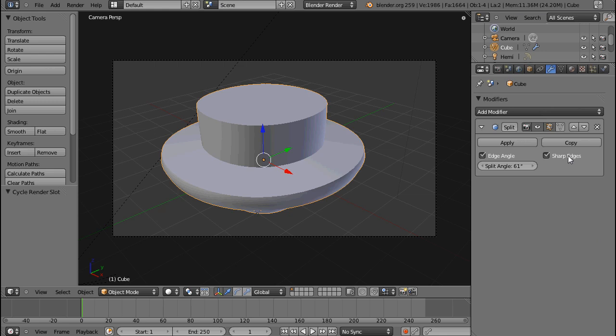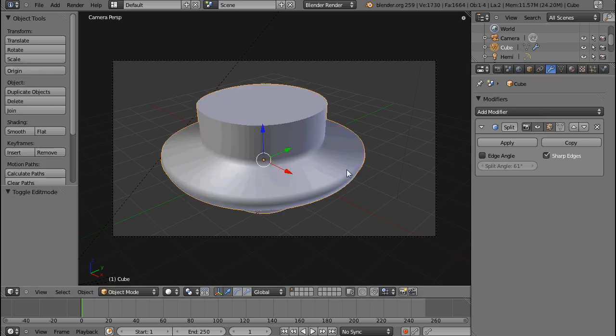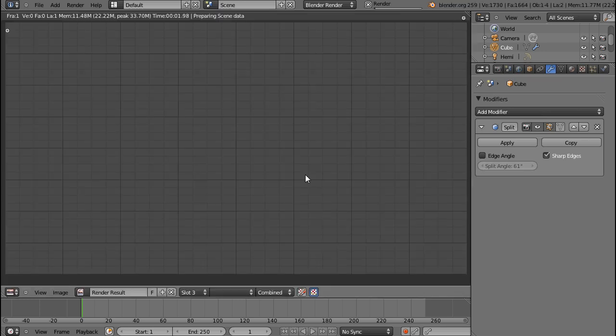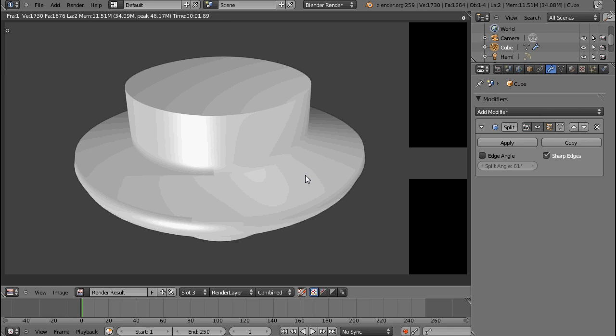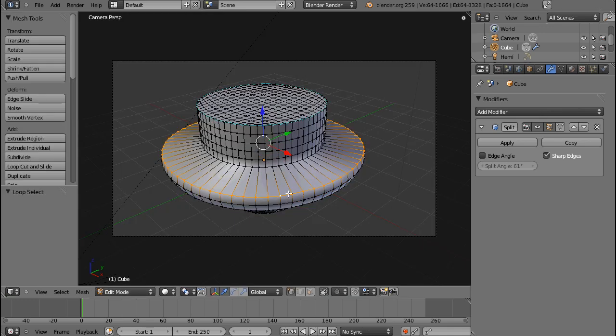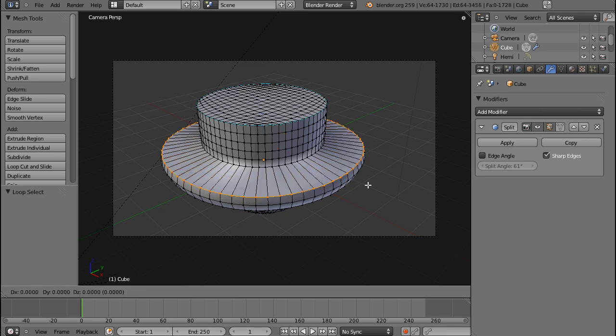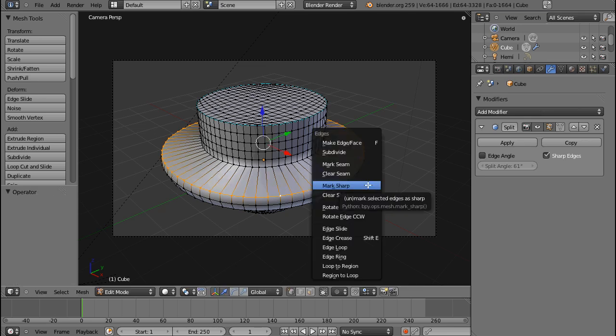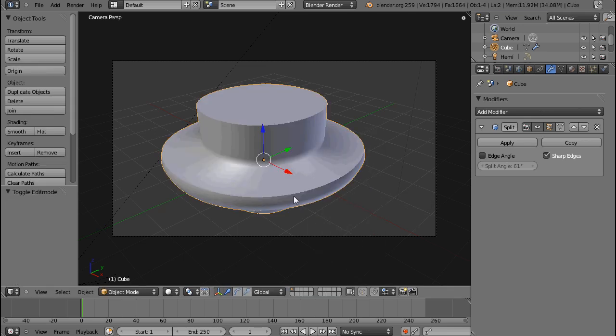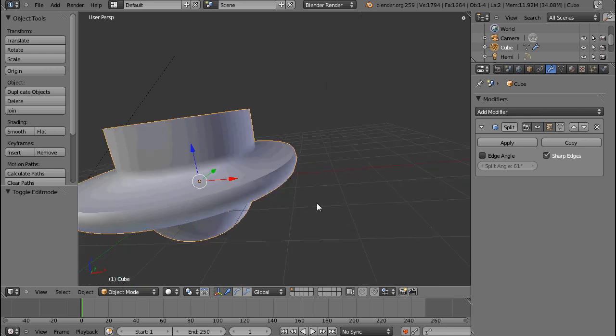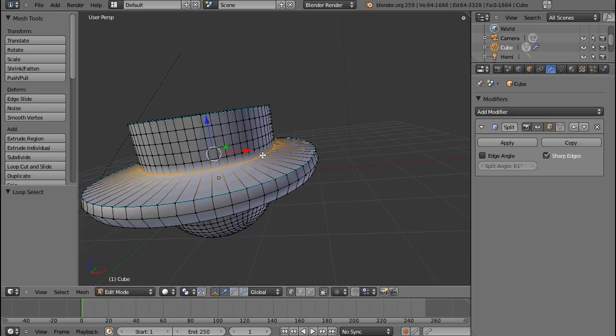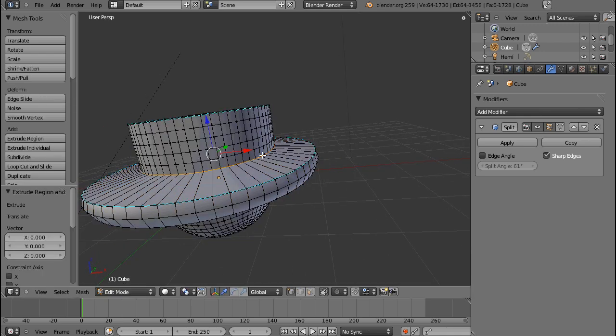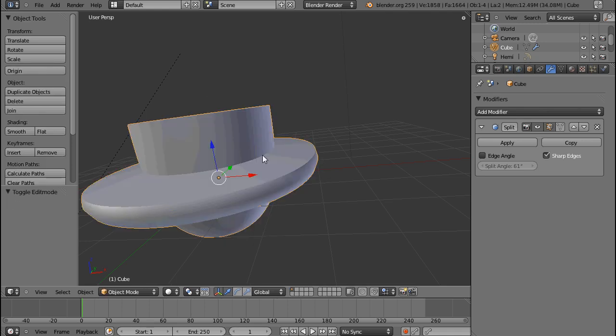I should have hovered over this. If I uncheck edge angle, you can see that it's going to be smooth again. But if I Alt-click on this one, and then Ctrl-E and mark sharp, it will now only use the edge split on those angles that you set to be sharp.